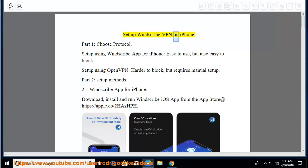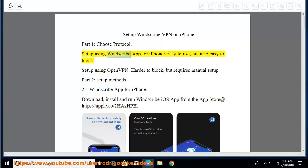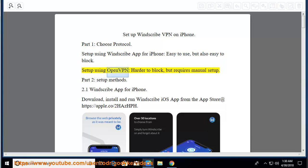Setup Windscribe VPN on iPhone. Part 1: Choose Protocol. Setup using Windscribe app for iPhone: Easy to use, but also easy to block. Setup using OpenVPN: Harder to block, but requires manual setup.